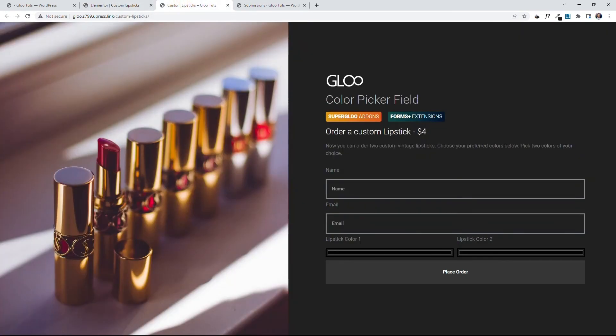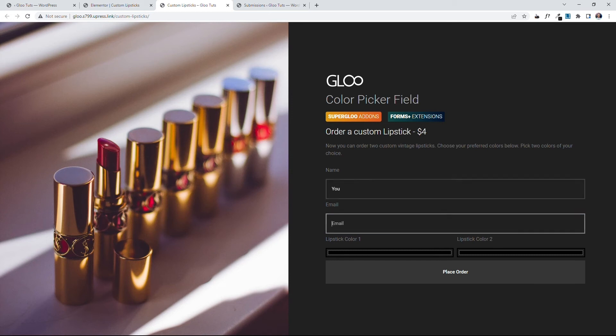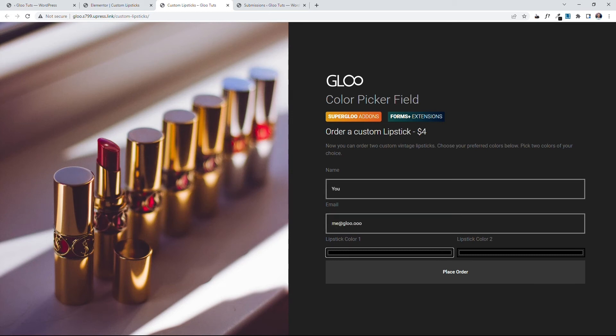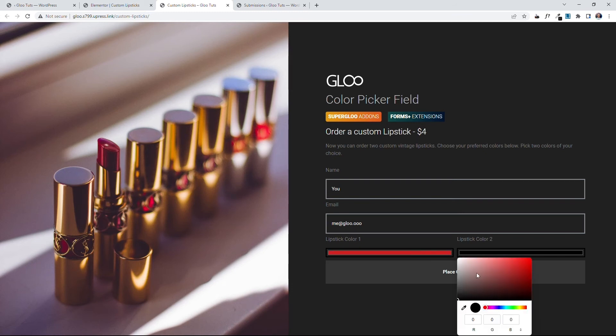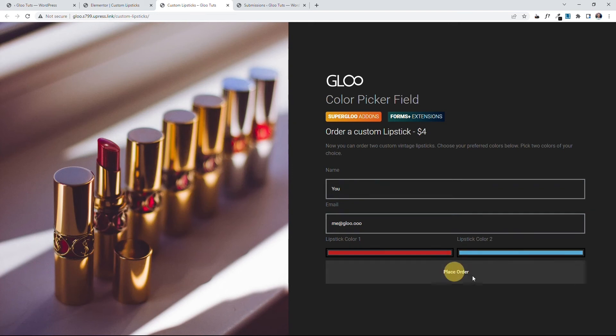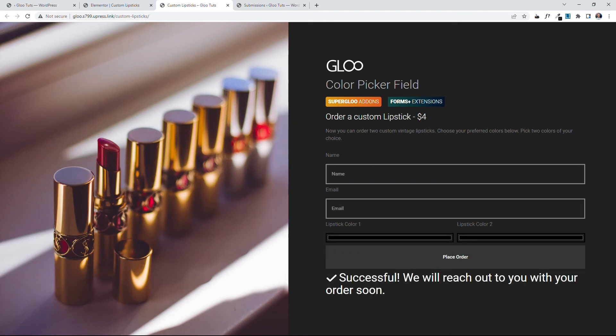Let's come to the front end. Let's refresh this so we have the most updated version of this form. And now, we can select the Name, You, the email address, me, at Glue dot OOO. And we can select both lipstick colors here. Red, and Glue. Now, we can click on place order and we're done.